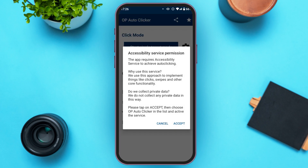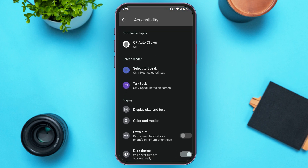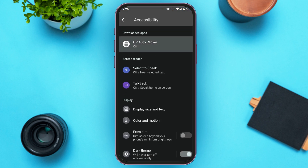You'll be led to the app interface where a pop-up will appear. Read the information very carefully, then tap on the Accept option. You'll be led to another interface where under the downloaded apps you'll be able to see the application for OP Auto Clicker. Tap on it.